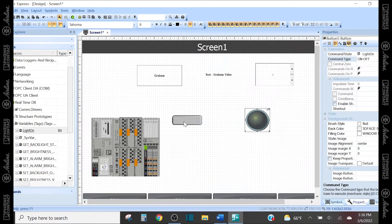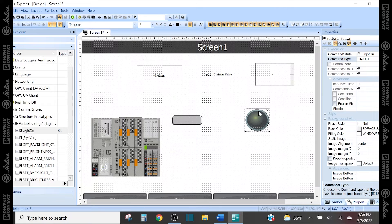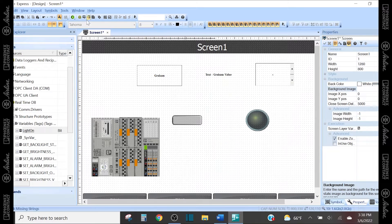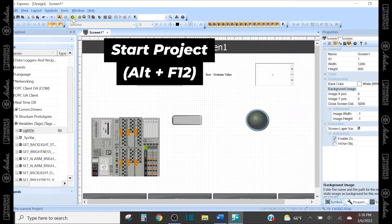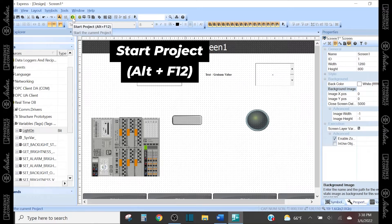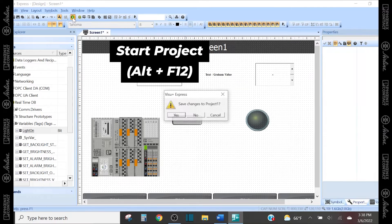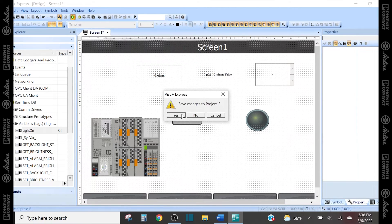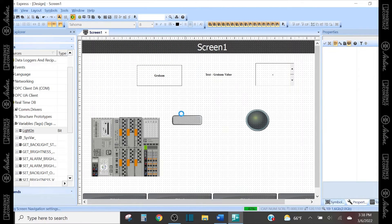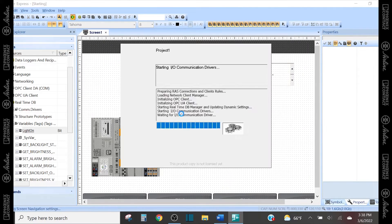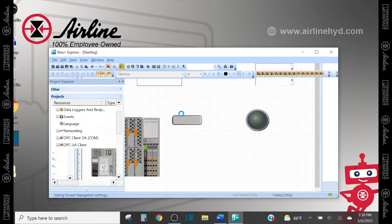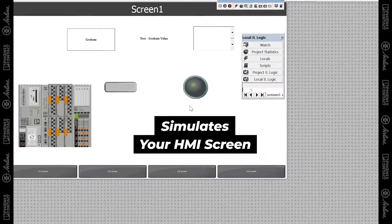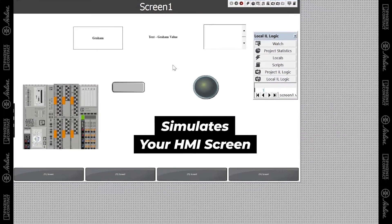So now if I push that button, the light will come on. If we want to simulate that, we can go up under this play button and hit start project. First, it will save your project and this simulation mode is how your HMI will actually look and act.